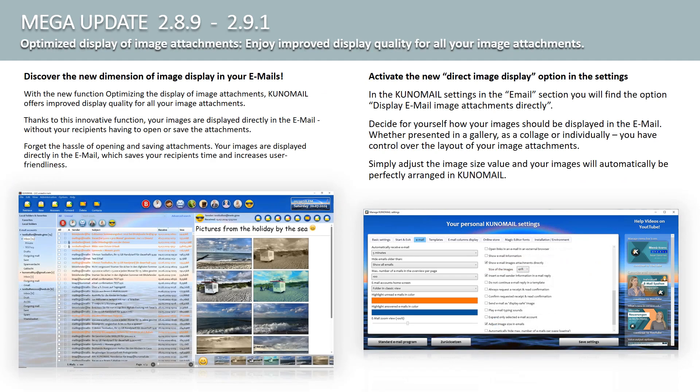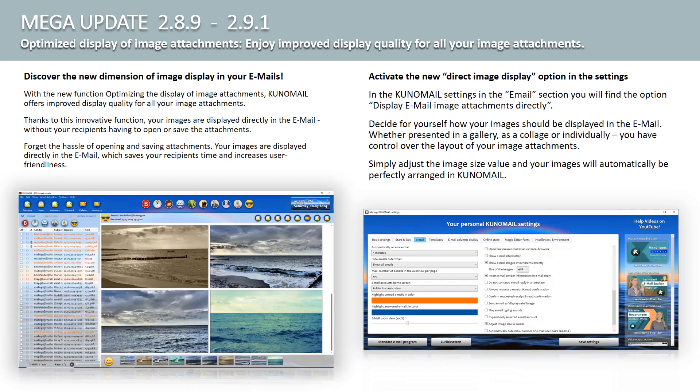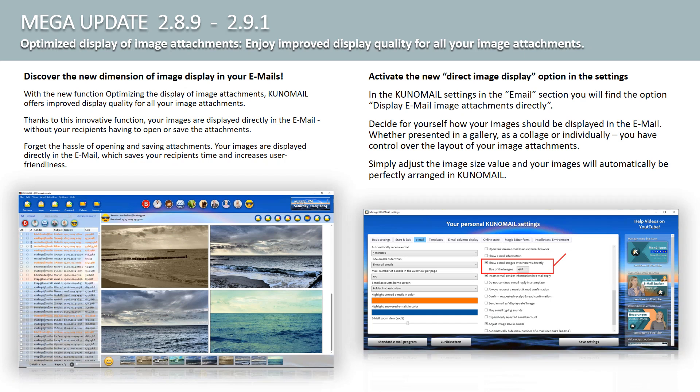Let's get to the point. Optimizing the display of image attachments. Discover the new dimension of image display in your emails. With the new function, optimizing the display of image attachments, Kuno Mail offers improved display quality for all image attachments. Thanks to this innovative function, your images are displayed directly in the email, without your recipients having to open or save the attachments.